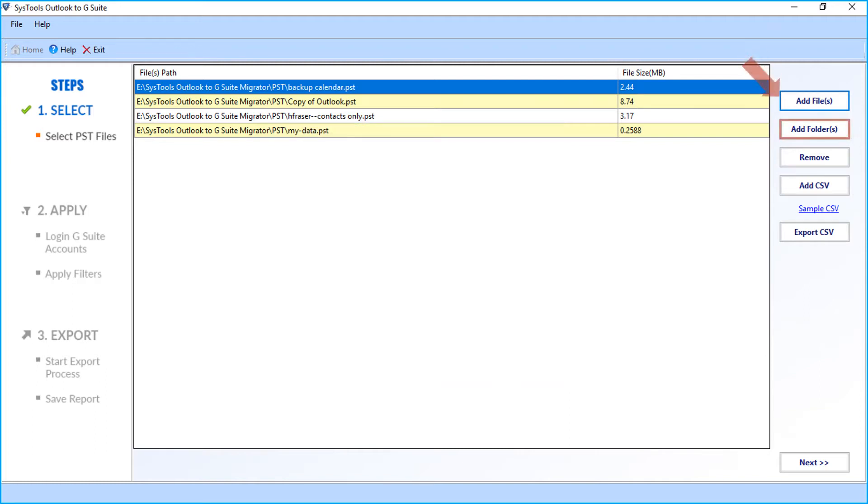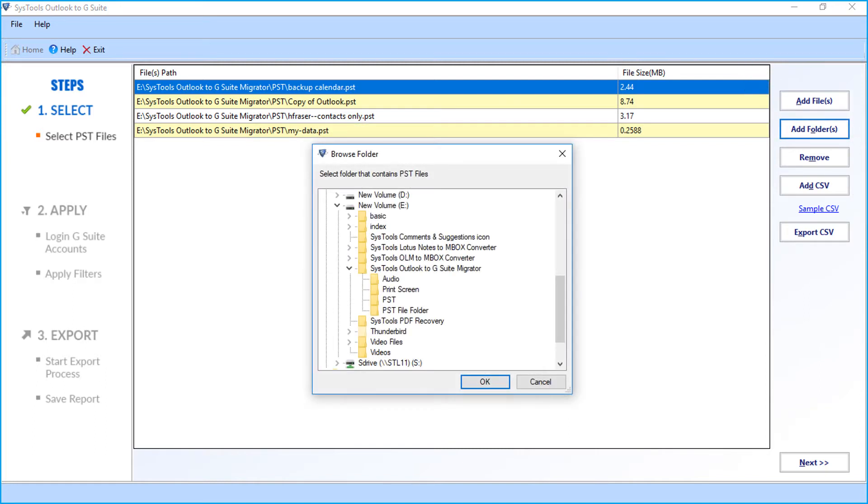You can also choose the add folder option to add single or multiple PST file folders. Then click OK.